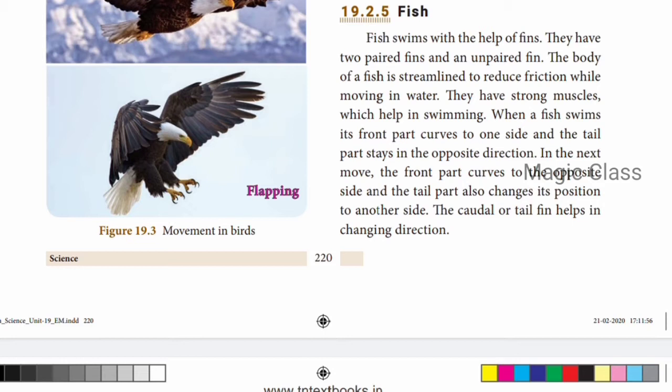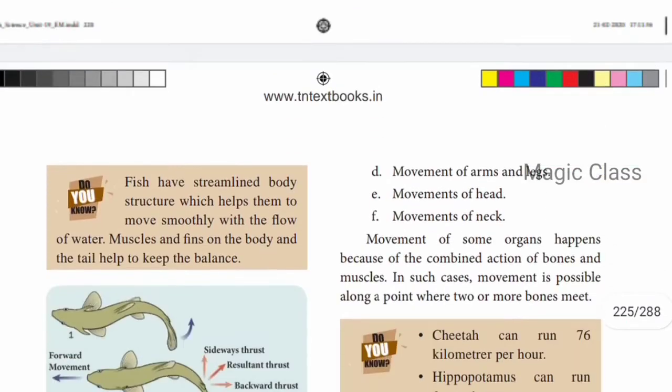The caudal or tail fin helps in changing direction. The front part curves to one side while the tail part moves to the opposite side, and this alternates, propelling the fish forward.